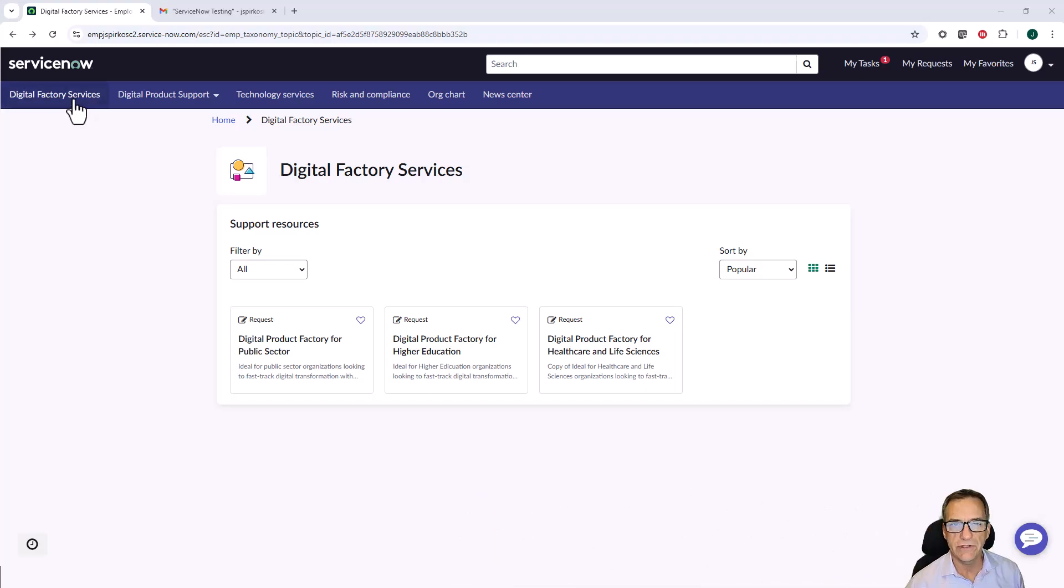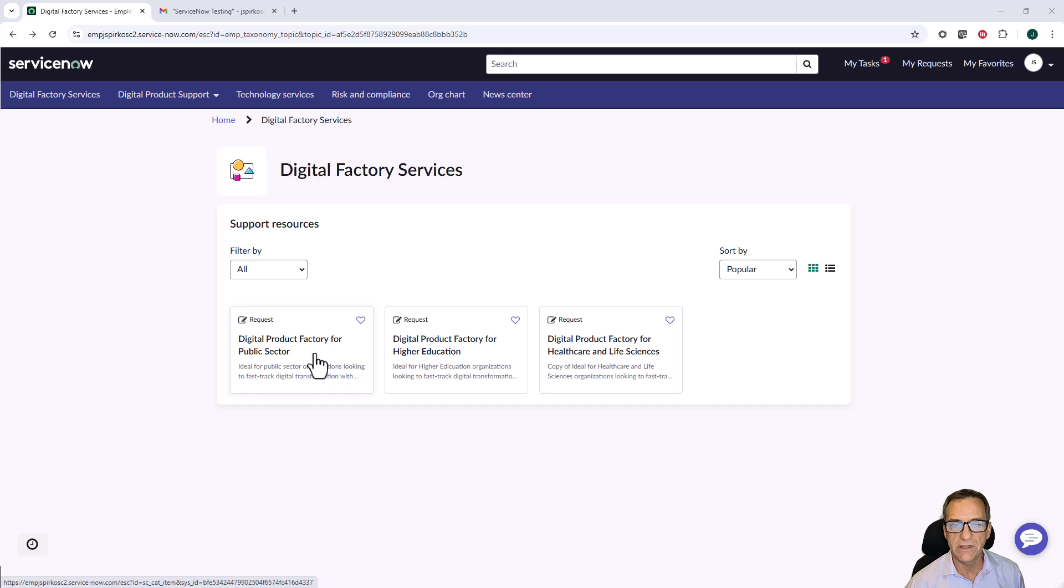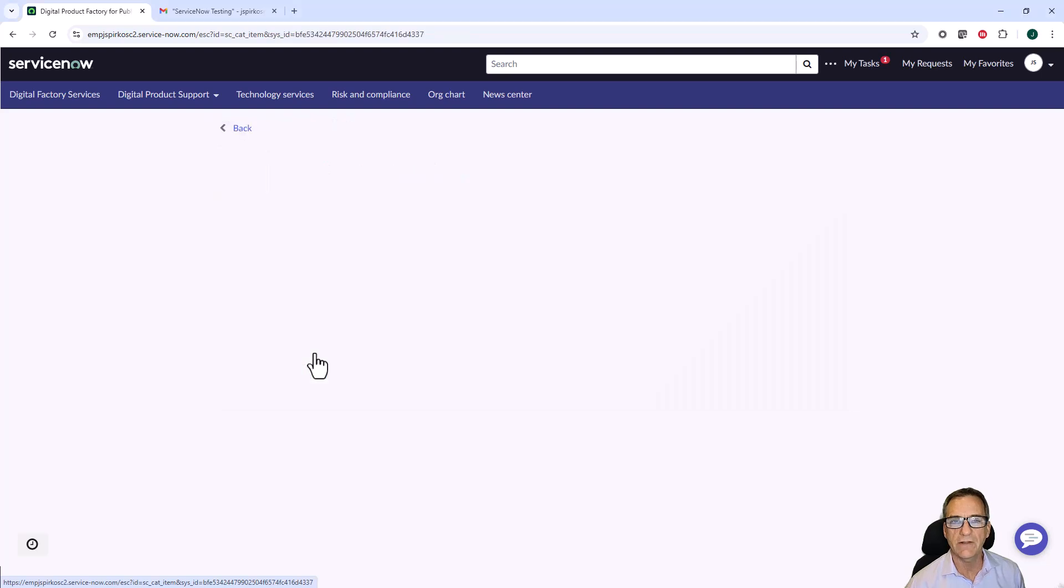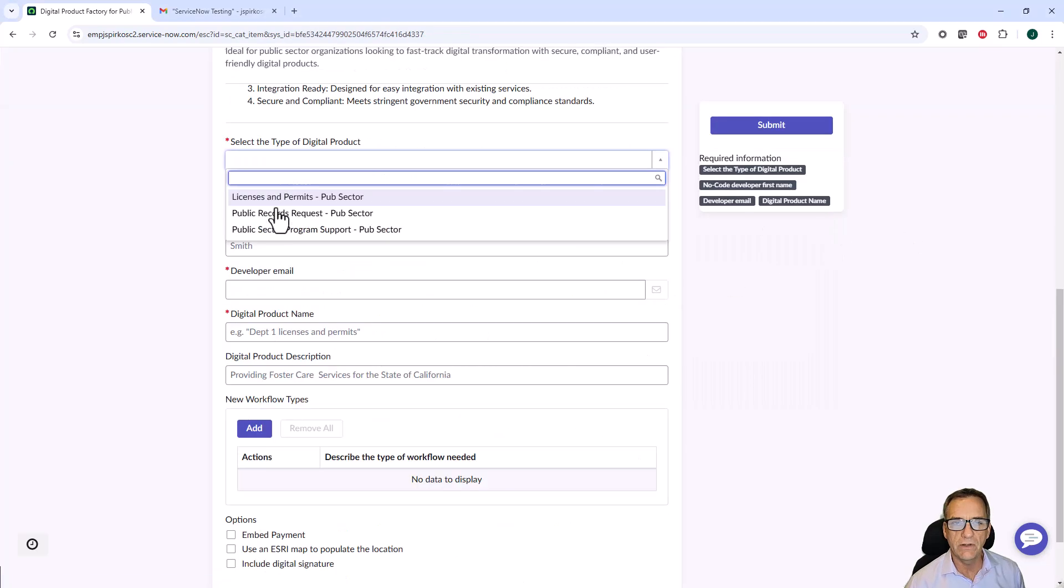Digital factory services has the intake forms for all the factories that are loaded in the instance. Today, we're going to focus on the digital product factory for public sector. We're going to use a public sector program support.